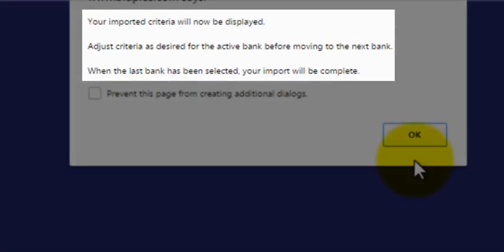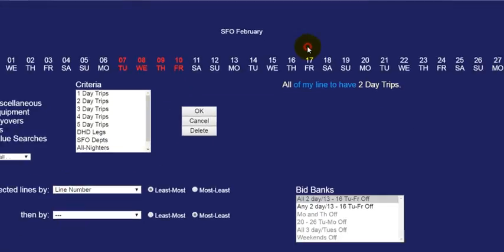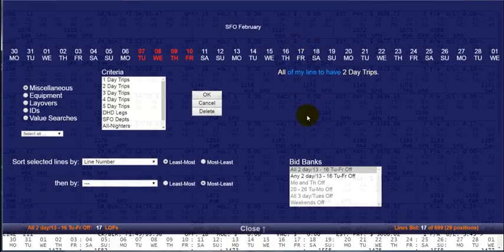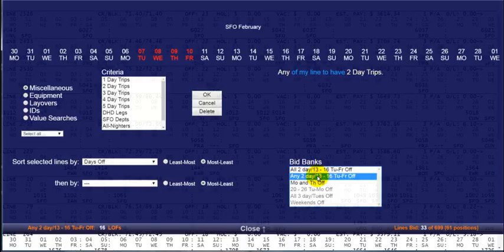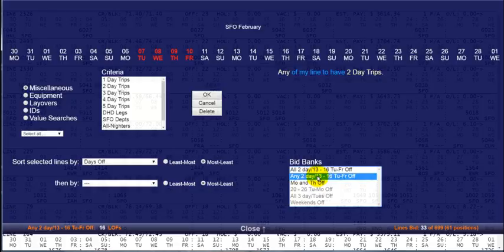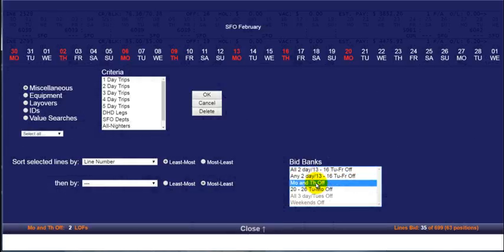The process will pause at each bank and give you the opportunity to make any desired changes. Or you can simply click each bank in order until all of the banks have been imported. Then you can go back and make changes as you see fit.